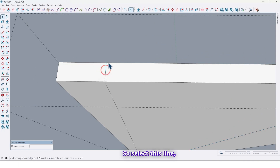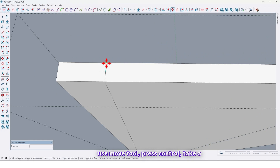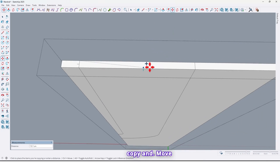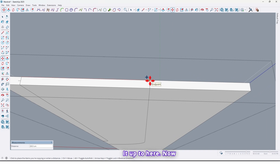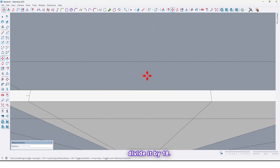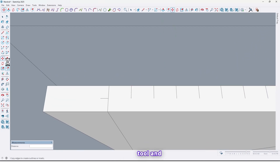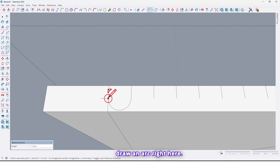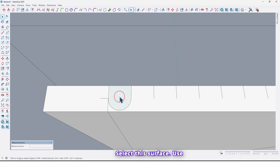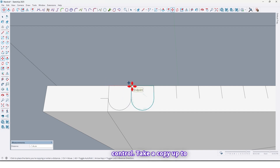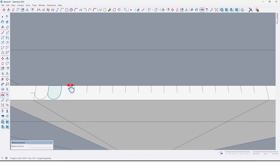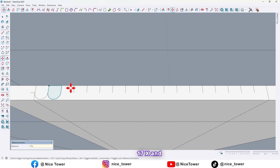Select this line, use the Move tool, press Ctrl to take a copy, and move it up to here. Now divide it by 18. Again use the Arc tool and draw an arc right here. Select this surface, use the Move tool again, press Ctrl to take a copy up to here, then type 17x and Enter.